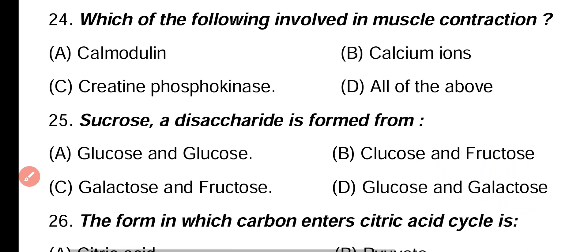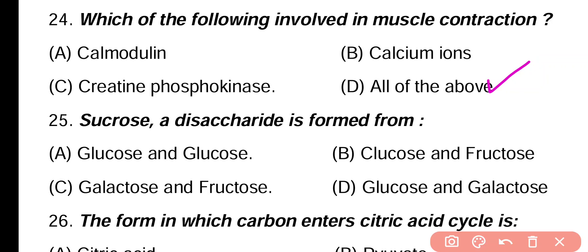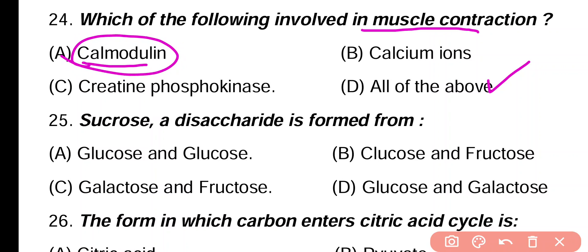Question 24. Which one of the following is involved in muscle contraction: calmodulin, calcium, keratin, phosphokinase, all of the above? Correct answer is option D. Calmodulin is also important in muscle contraction as it is involved in myosin head movement, calcium is also an important player in muscle contraction, along with keratin and phosphokinase — all of these are involved.